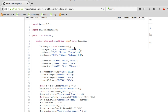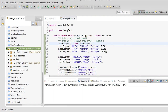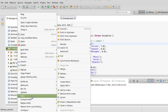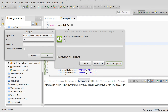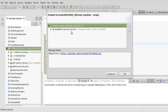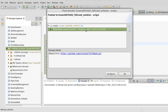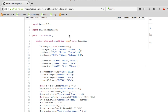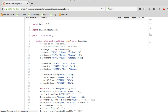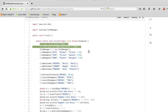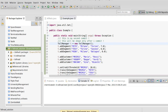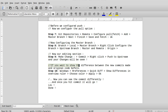Even after committing, the change isn't shown on GitHub yet. You have to go to Team and select 'Push to Upstream'. Provide your username and password. You can then see the second commit with the date. If you go to the GitHub webpage and refresh, the second commit is immediately visible.